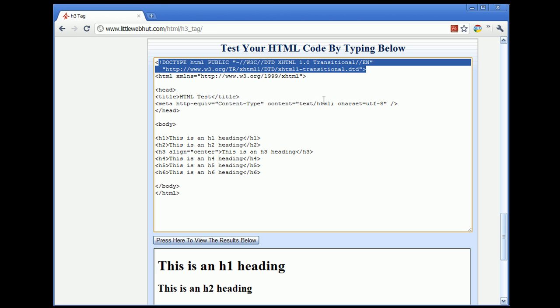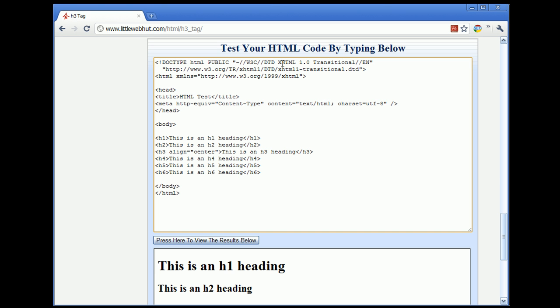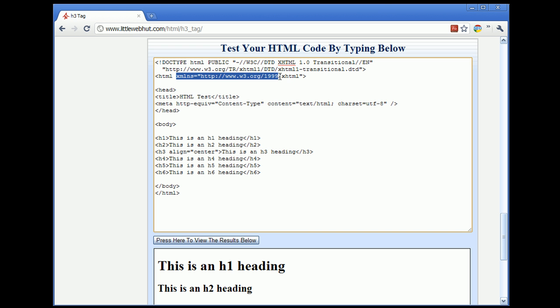Here you can see that we are planning on using XHTML version 1.0. Transitional means that we may be using deprecated attributes. For XHTML, we also add an additional XMLNS attribute. And you can see that right here.